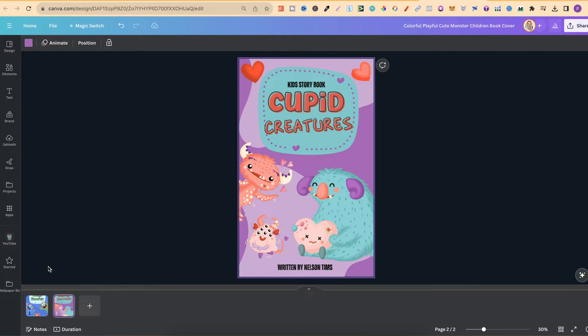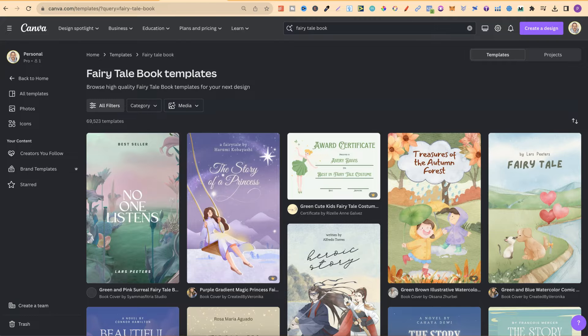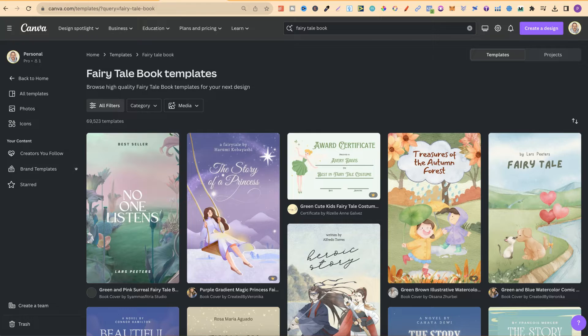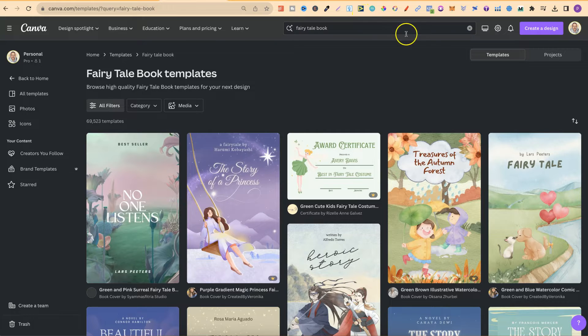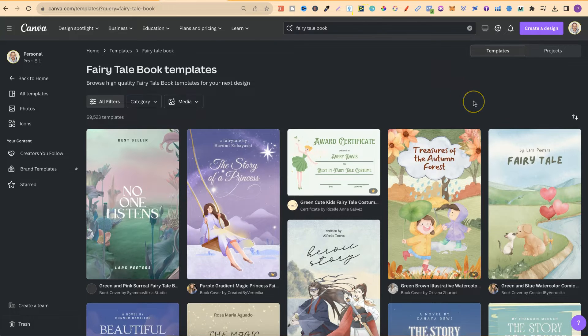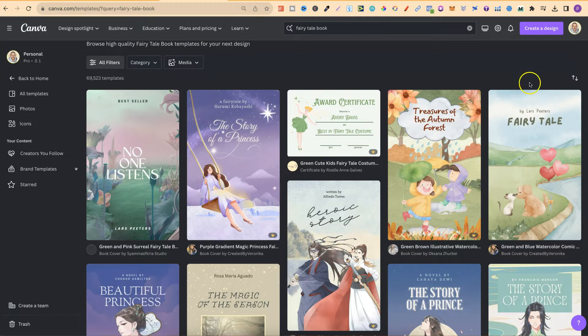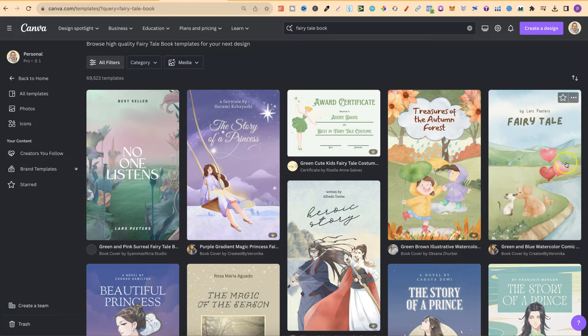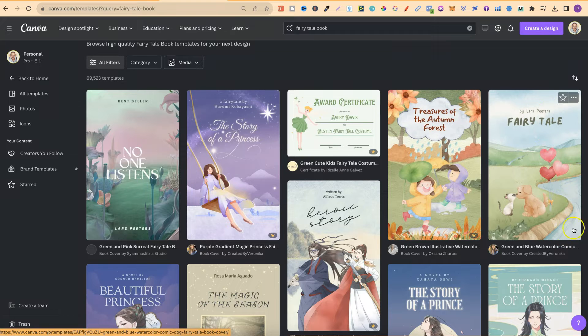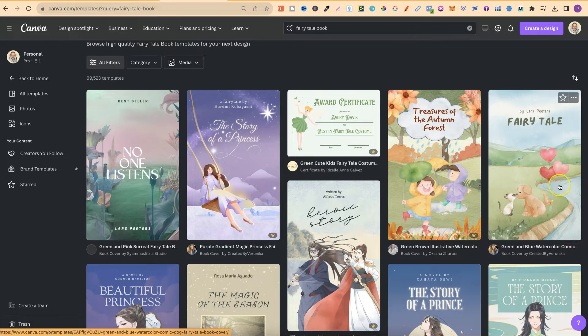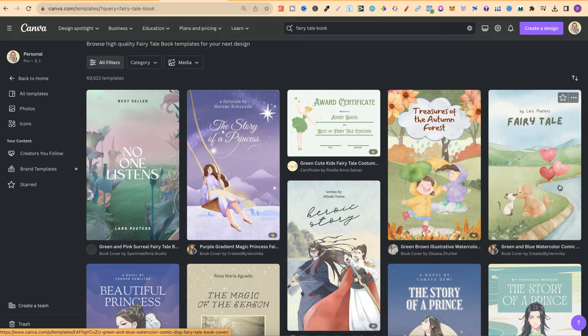If you don't know, Canva actually has lots of different templates for lots of different things, and they have lots for all different types of book covers. Now they do have free templates and paid templates which are the pro version. To know which is which, if we look here on this template there's nothing down here in the right hand corner, so this would be free to use and you can use it on a free account.